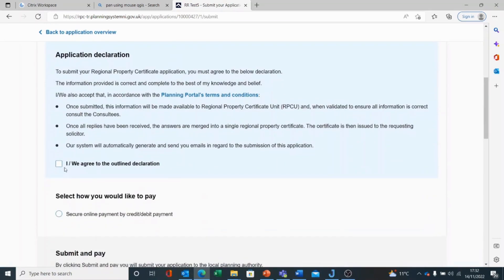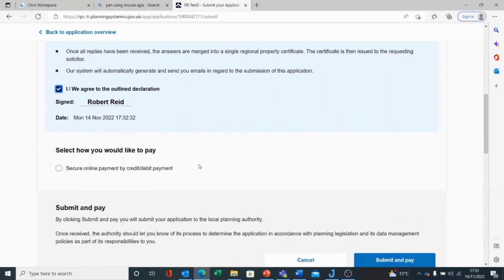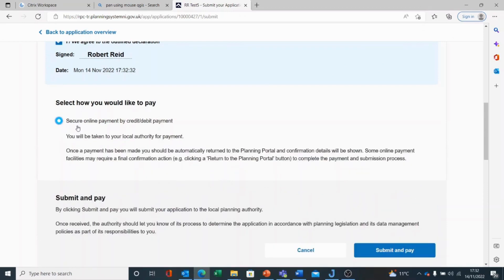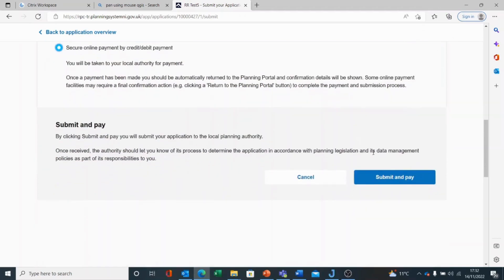I need to sign the declaration that the information I've given is correct, and I can select how I would like to pay. In this case, I have one option: secure online payment by credit or debit payment. And you'll see the message, you will be taken to your local authority for payment. The local authority is identified by the plotting of the site and the postcode that you've supplied. So I'm going to submit and pay.